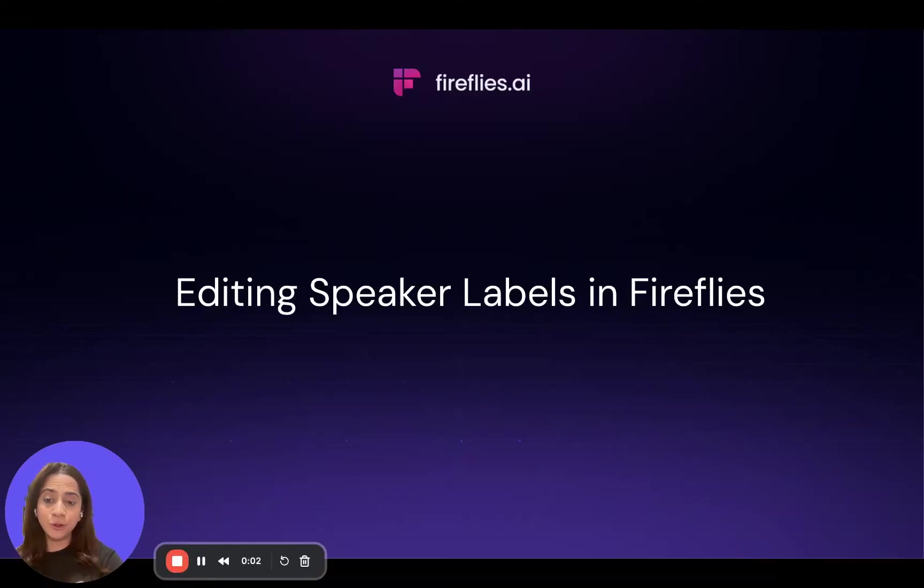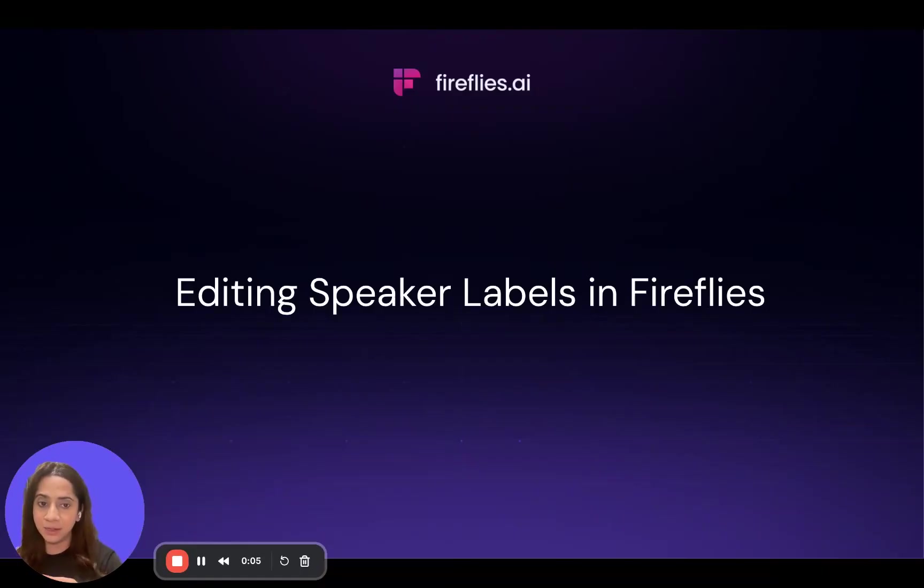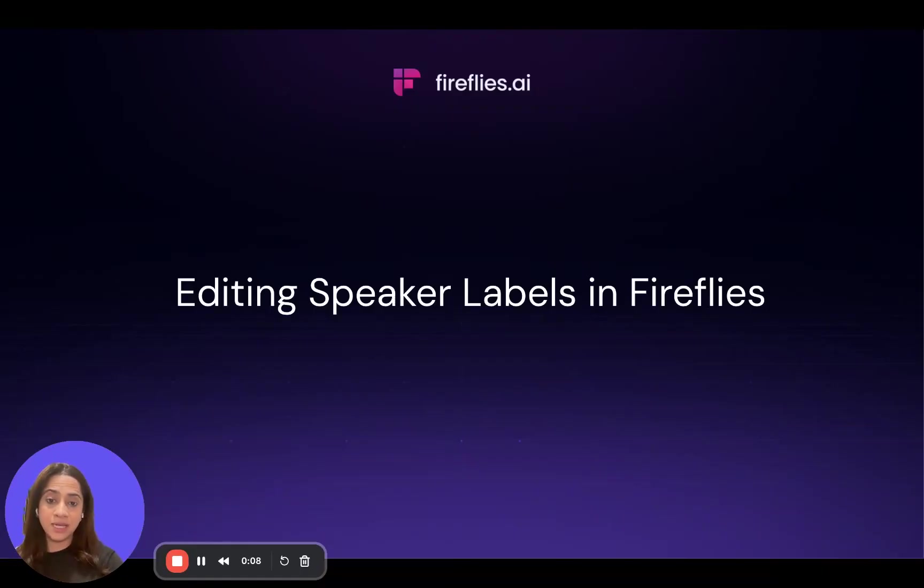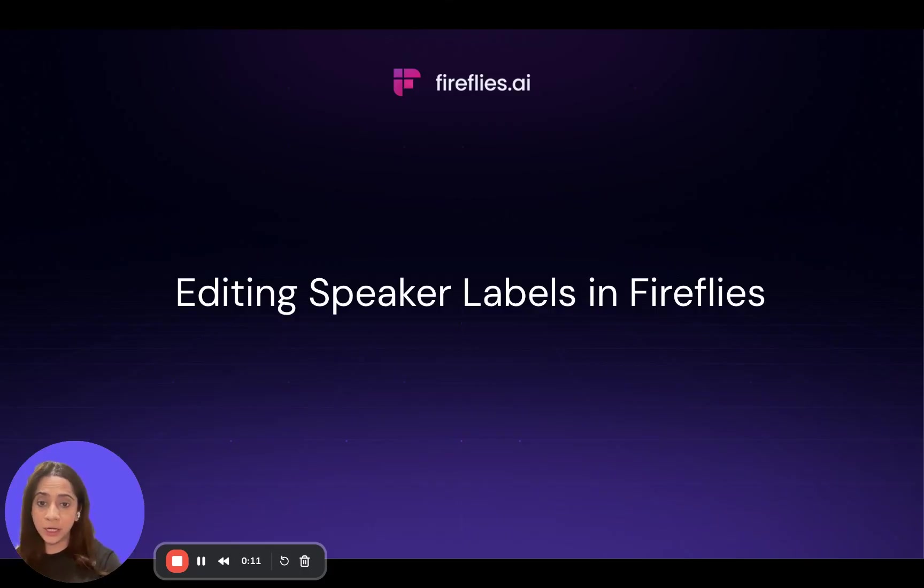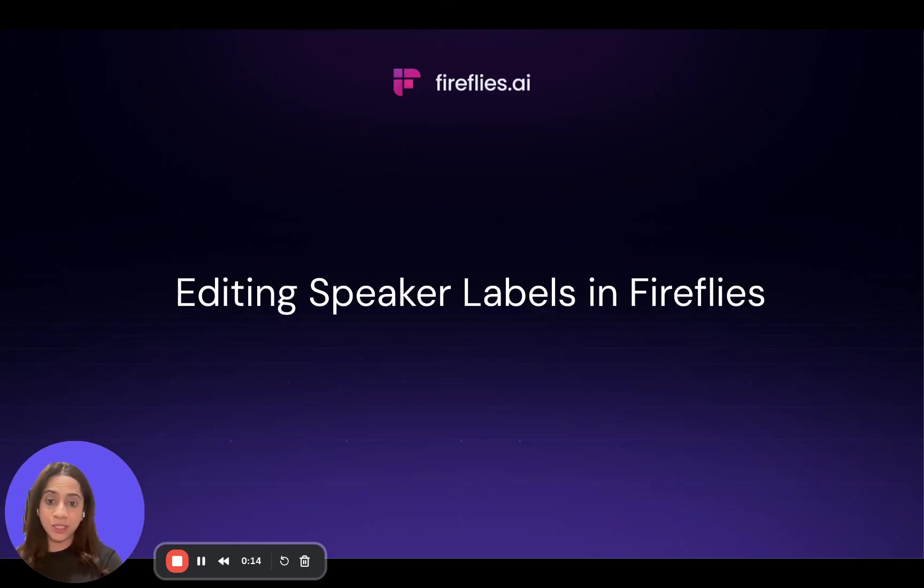Hi there, I'm going to be taking you through how to edit speaker labels in Fireflies if Fireflies has detected the speaker labels incorrectly or the speaker labels are not there at all. So why would you need to edit speaker labels?